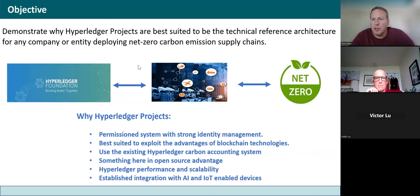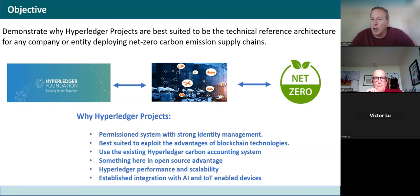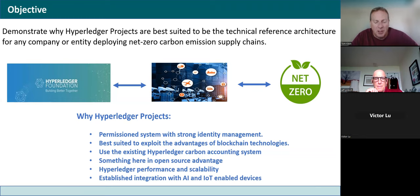Welcome to the Hyperledger Supply Chain and Trade Finance Session, July 25th. Jeff Krivich, one of our co-chairs, is going to share some ideas around creating a digital twin, something in combination with the Climate Action and Carbon Accounting Group. I'll turn it over to you, Jeff.